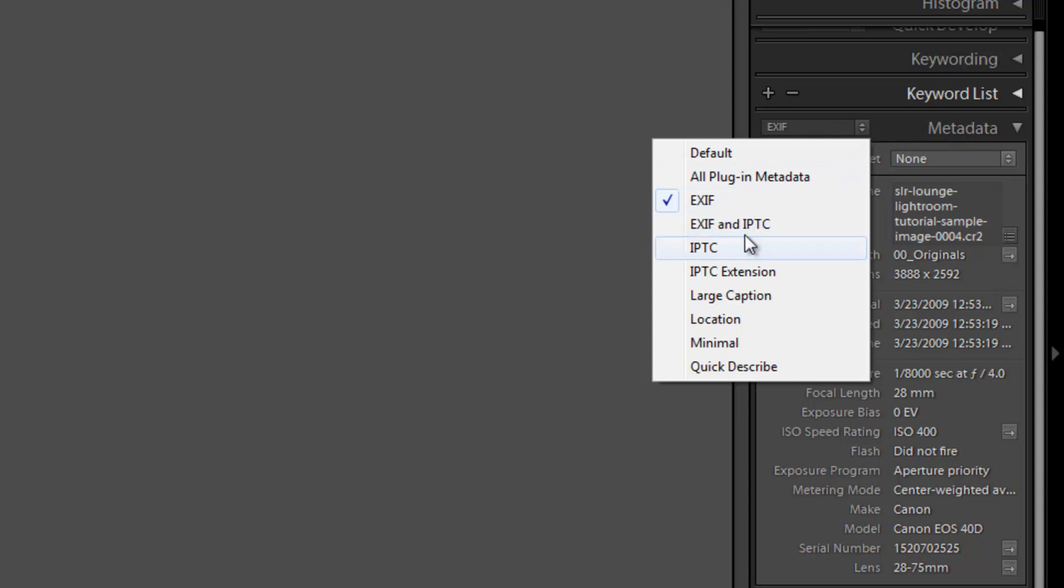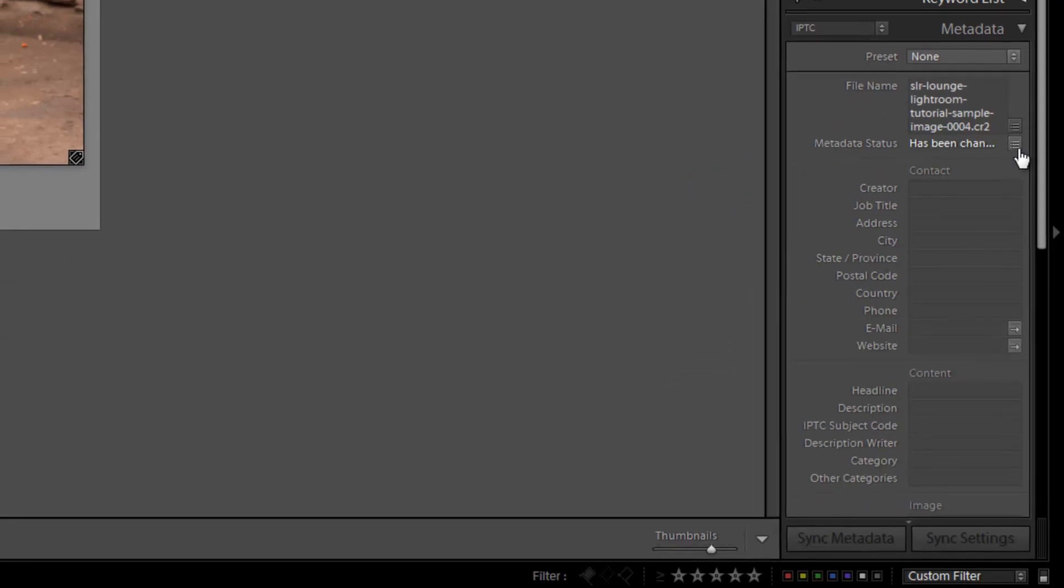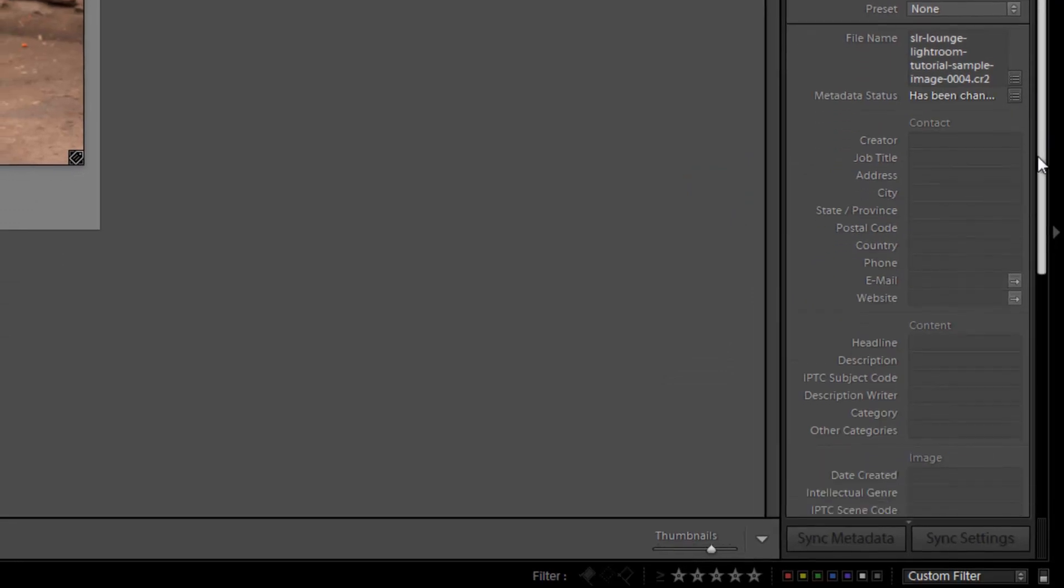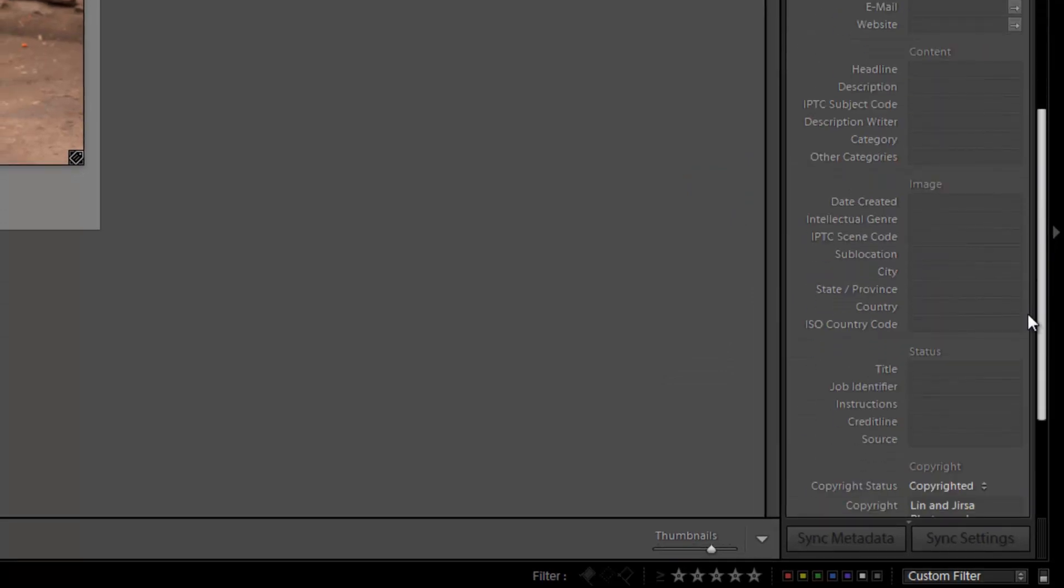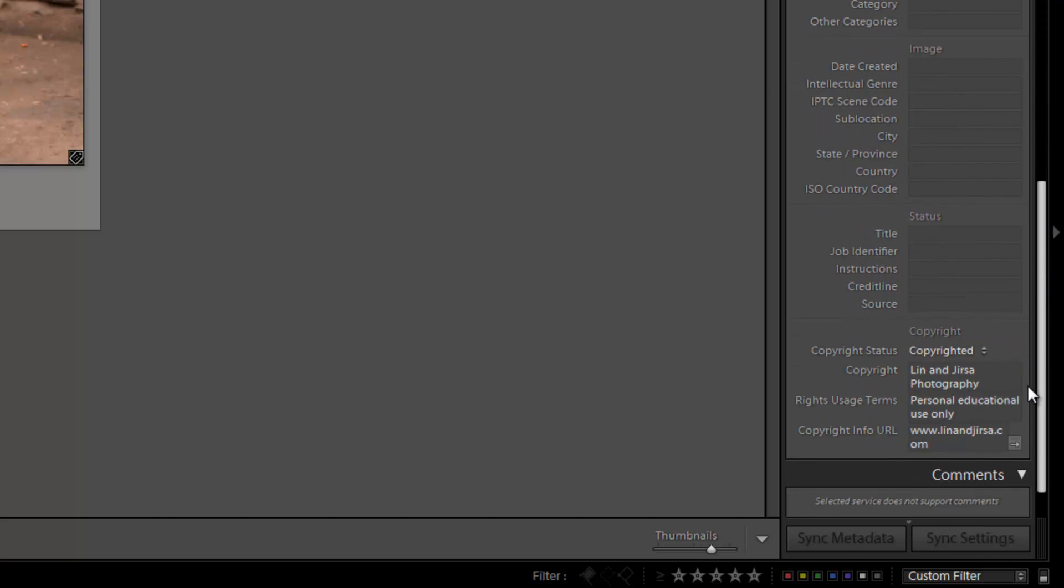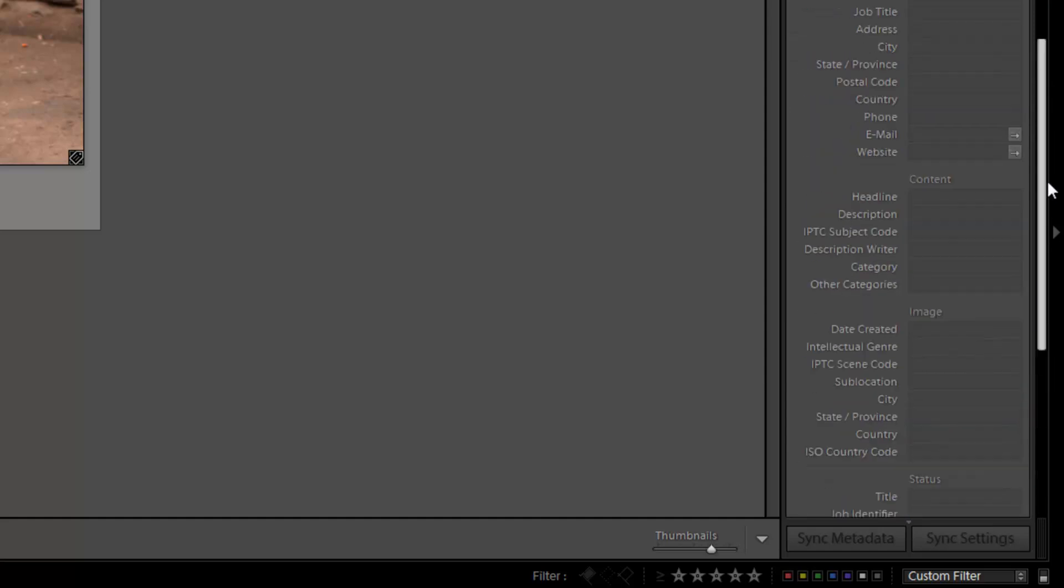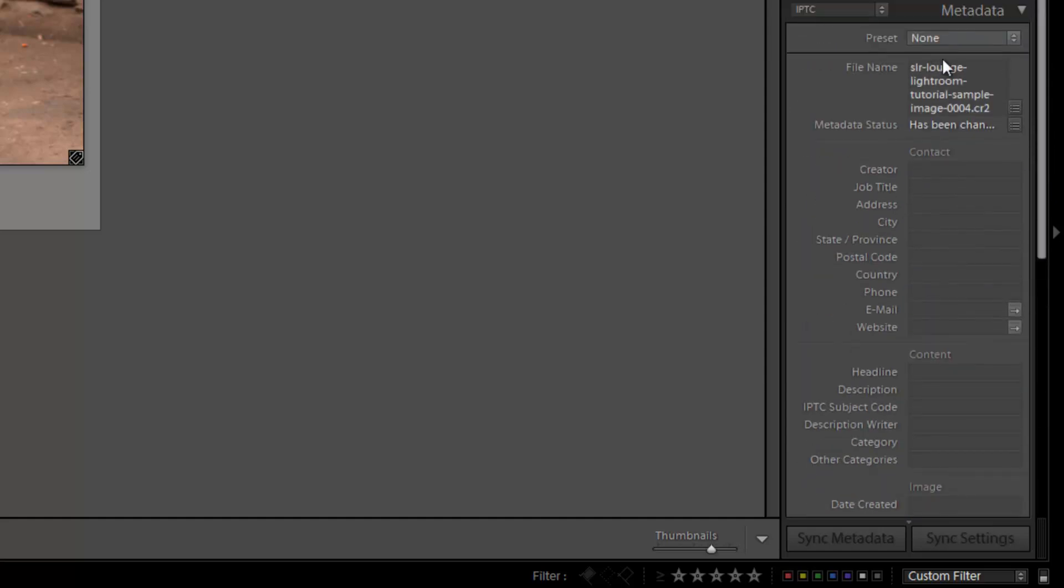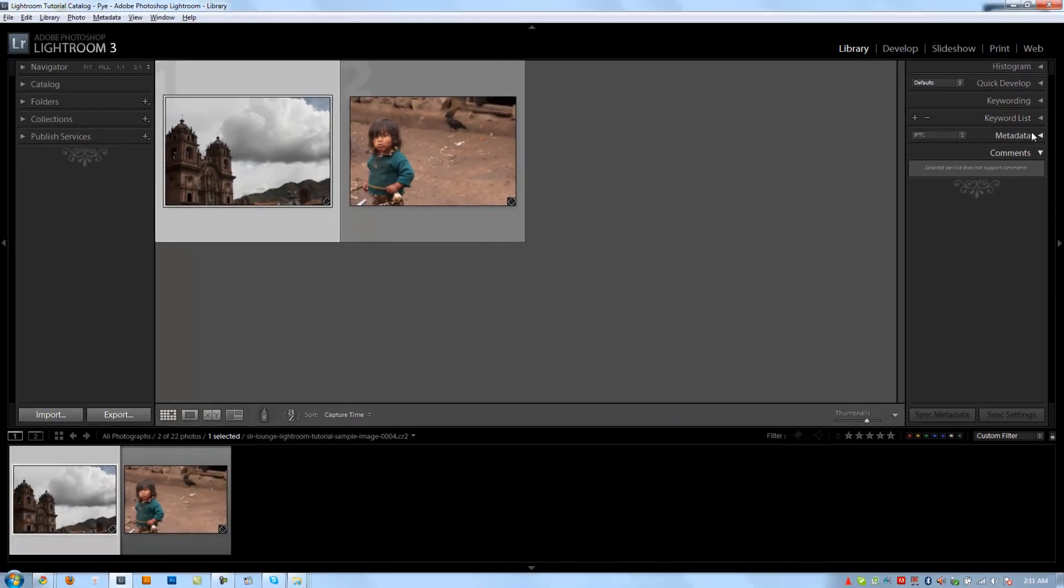So from this list, we can not only see the metadata, we can also enter in additional metadata. Some of the common metadata is in your IPTC. You have basically your contact information, your content image details. You can enter in copyright information, all that good stuff here. Okay. And we showed you guys, when we imported this, we actually entered in stuff. So that's why it's actually filled in right now.